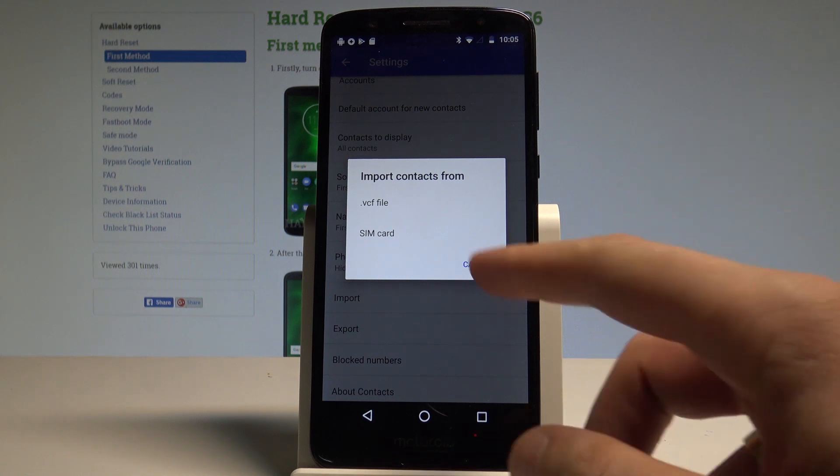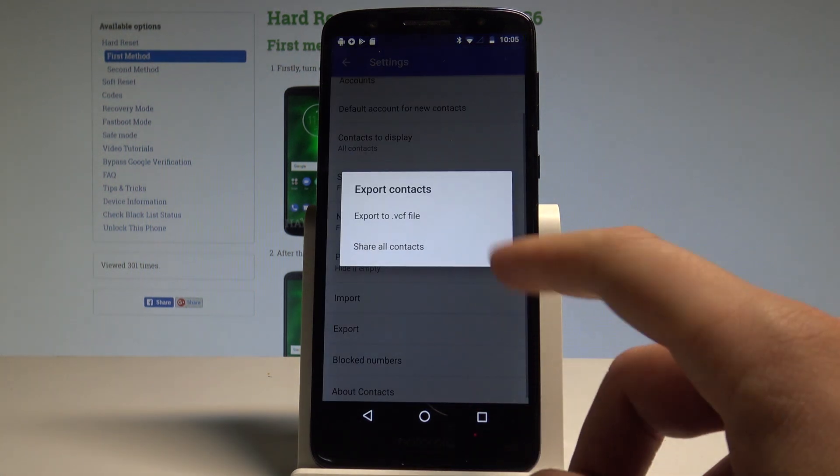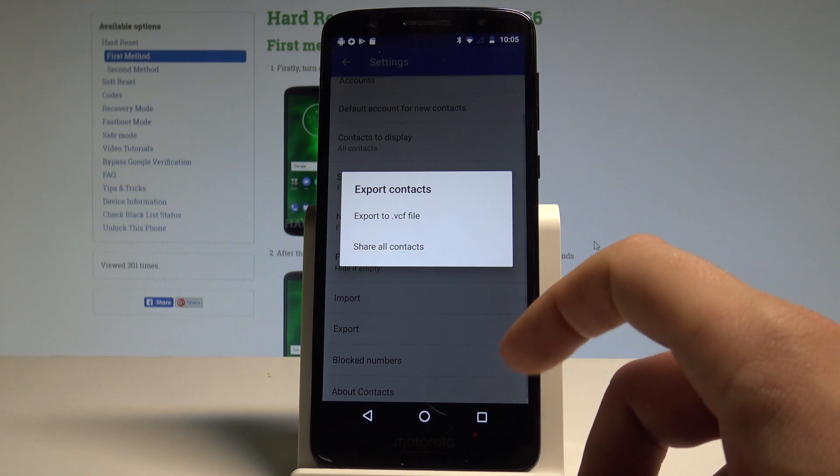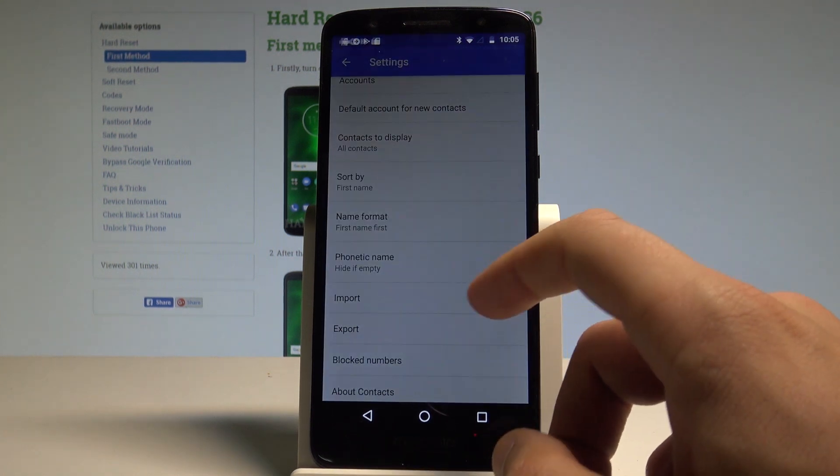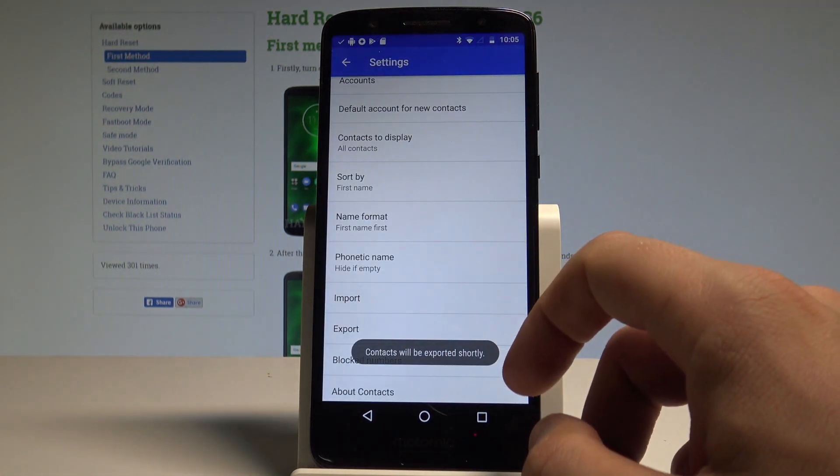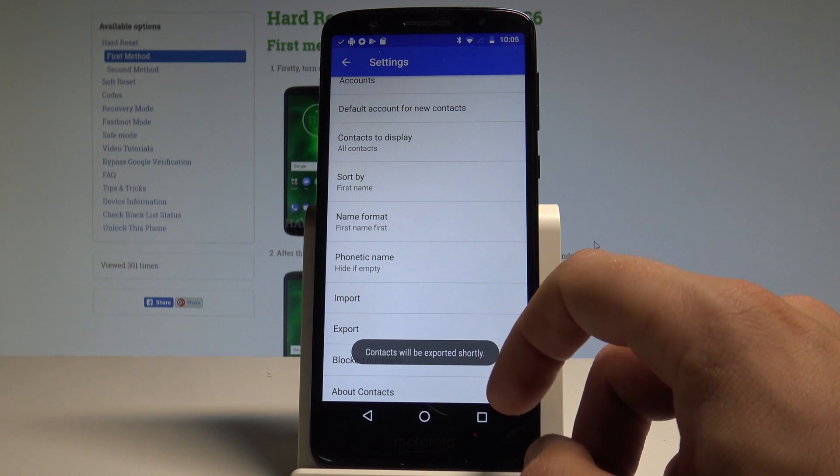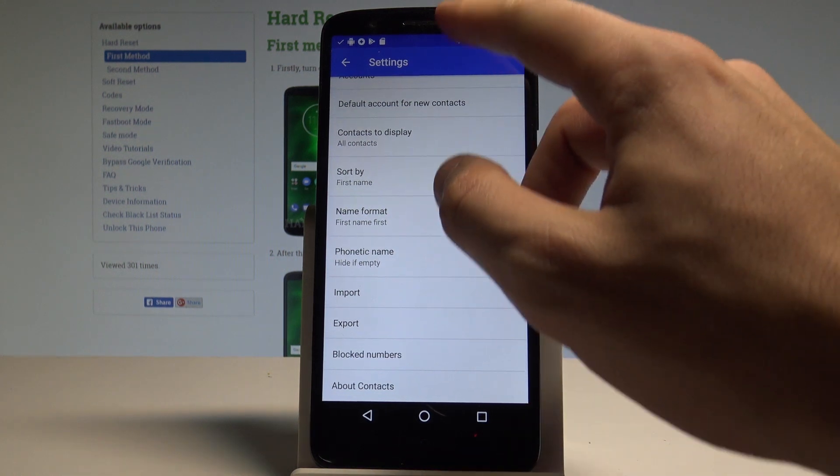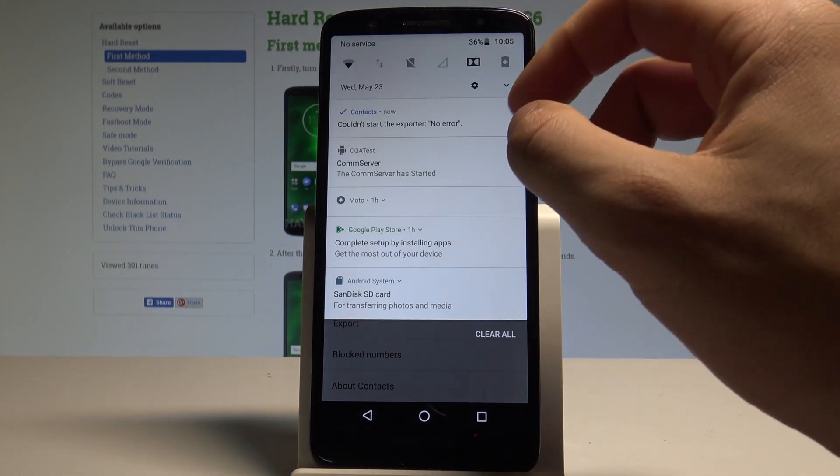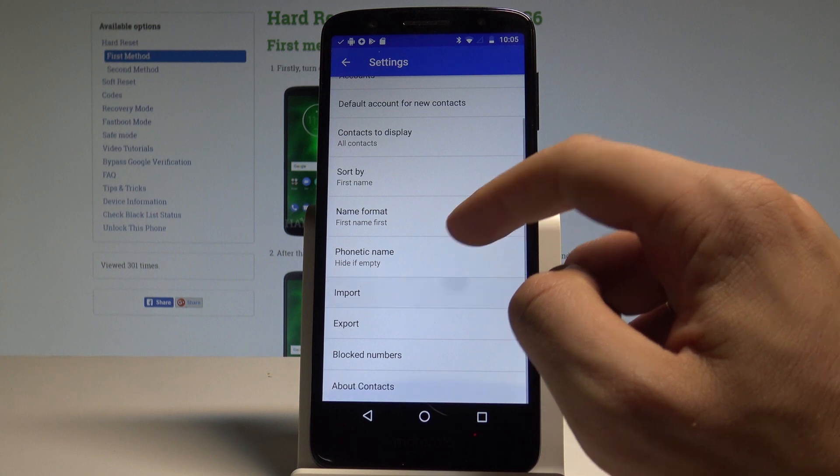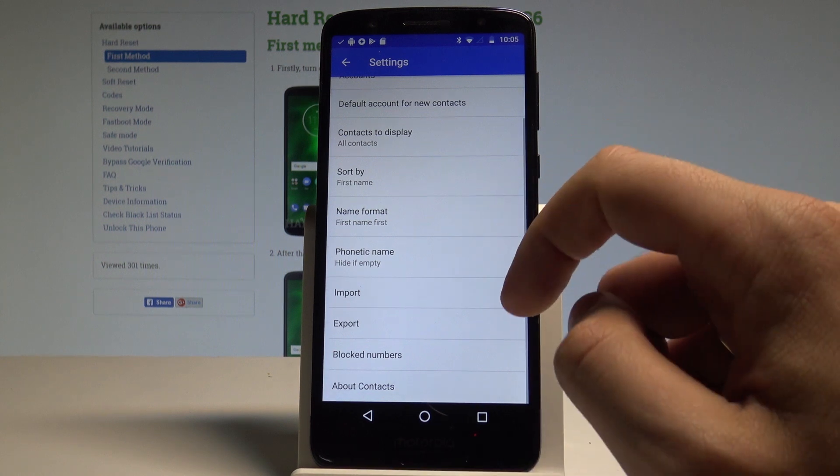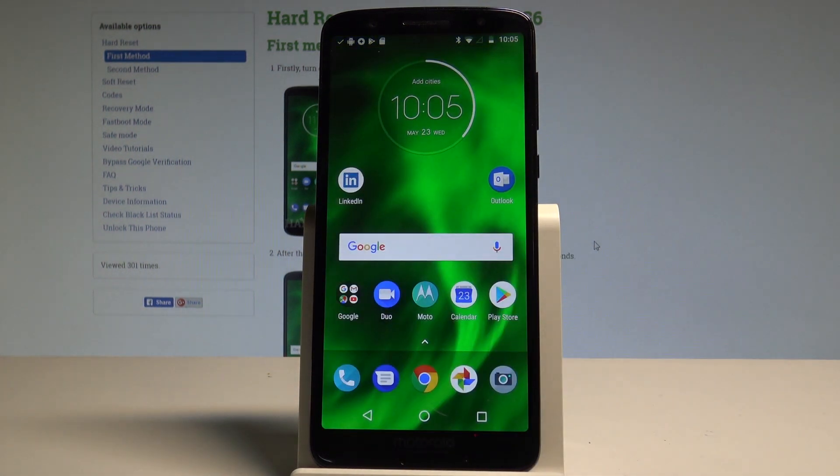You may also export contacts to the file and you can share all contacts by using the applications that can be easily shared this contact. So that's it, everything went well. Thank you for watching.